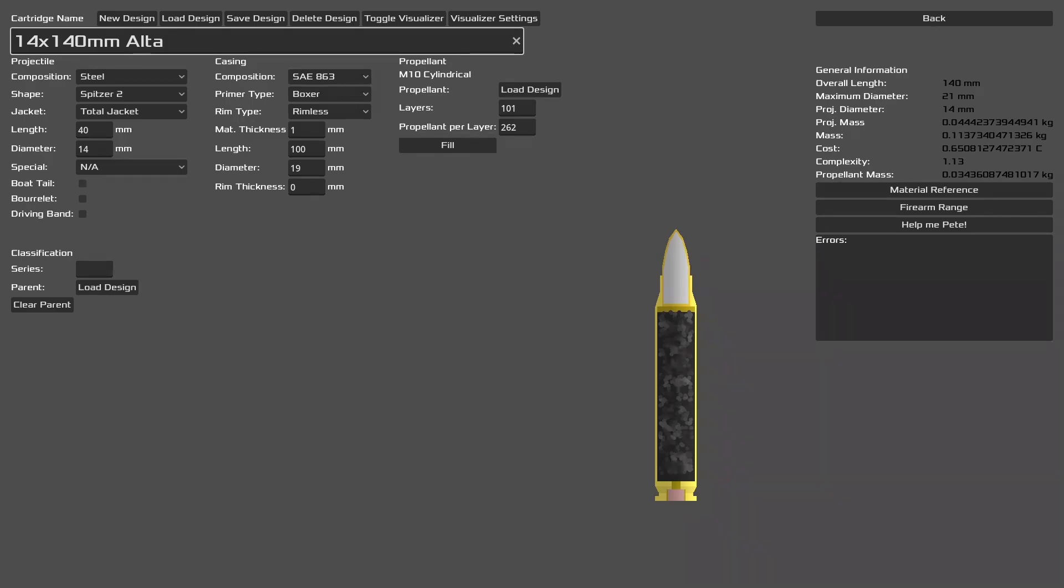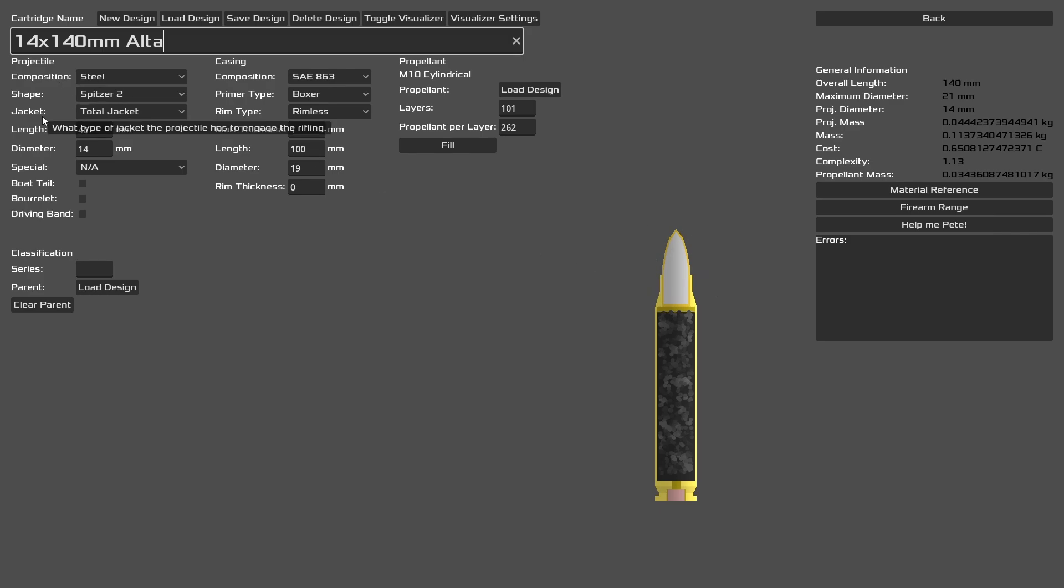Let's look at the cartridge together. Our main composition is steel because we're using this for armor-piercing purposes. The shape is a Spitzer 2 for general aerodynamics, and we have a total jacket. This is our gilding metal to help protect it so it can actually engage the rifling. Spitzer 2 is actually not the best shape for an armor-piercing round, but I wanted to demonstrate some common beginner pitfalls.